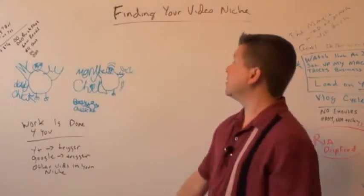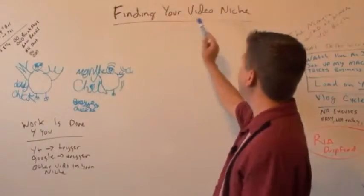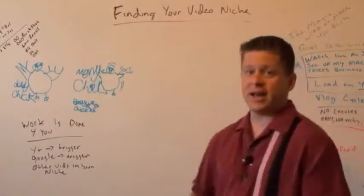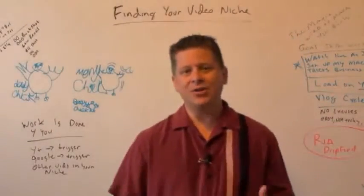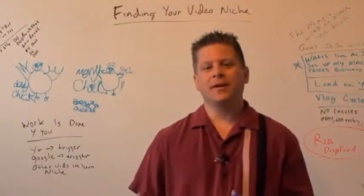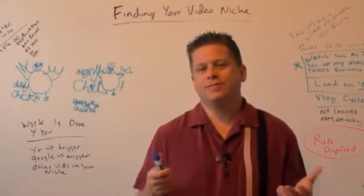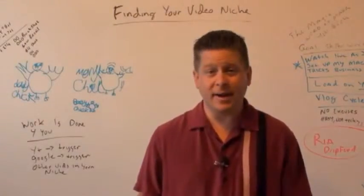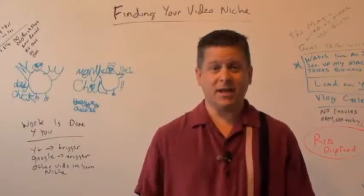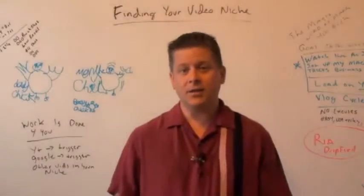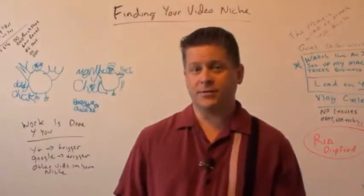This video is going to be about finding your video niche. How do you go out there and find something to make videos about that's going to make you money? That's what we're going to talk about in this video.